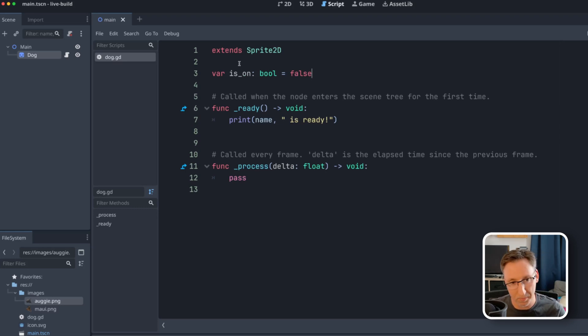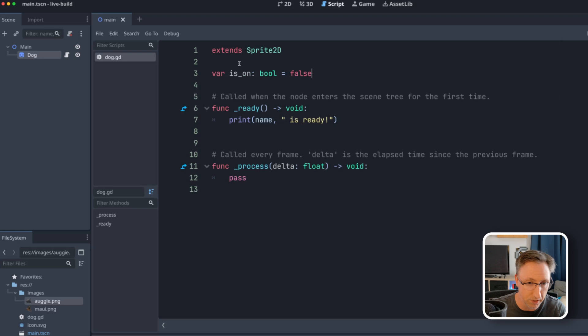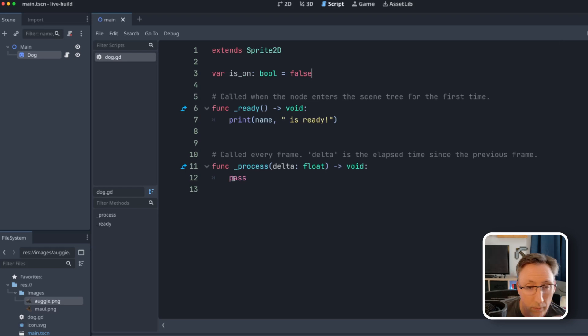And what that's going to do is when it's on, we're going to let it run a certain update function to make some changes. In this case, we're going to rotate Augie in a circle. And when it's off, nothing will happen.